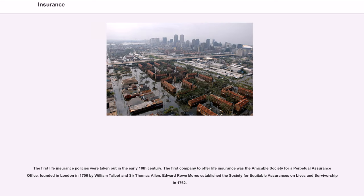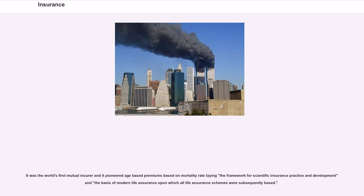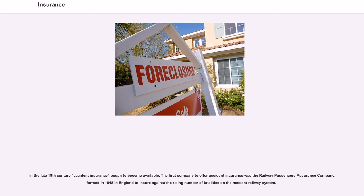The first life insurance policies were taken out in the early 18th century. The first company to offer life insurance was the Amicable Society for a Perpetual Assurance Office, founded in London in 1706 by William Talbot and Sir Thomas Allen. Edward Rowe Mores established the Society for Equitable Assurances on Lives and Survivorship in 1762. It was the world's first mutual insurer and it pioneered age-based premiums based on mortality rate, laying the framework for scientific insurance practice and the basis of modern life assurance upon which all life assurance schemes were subsequently based.